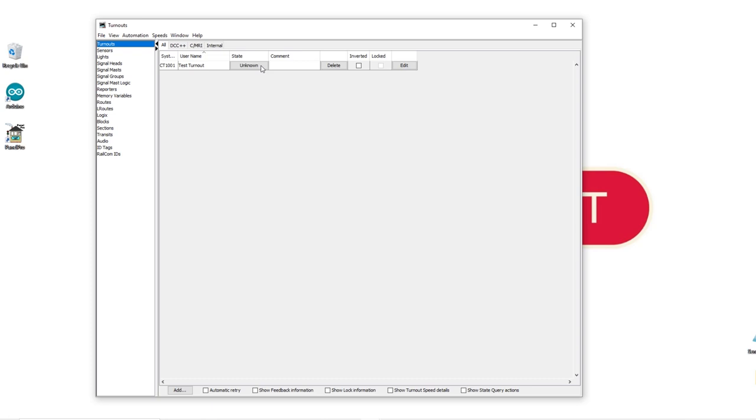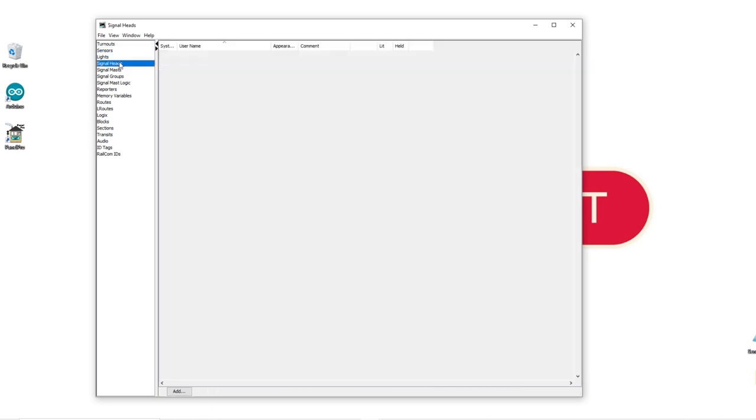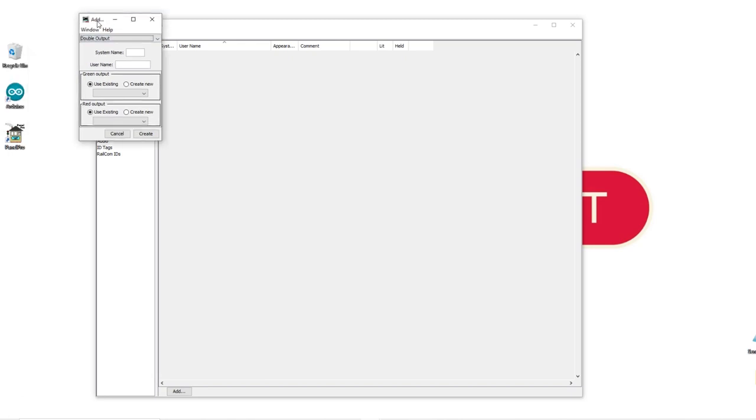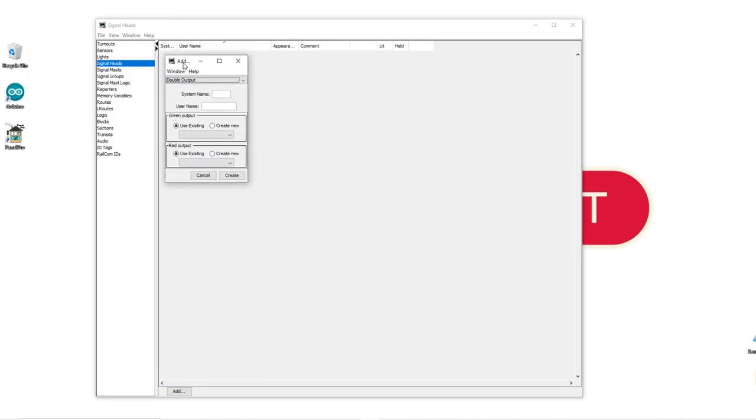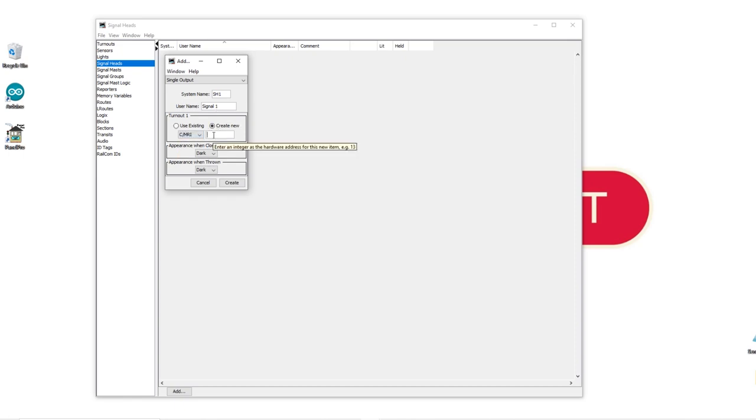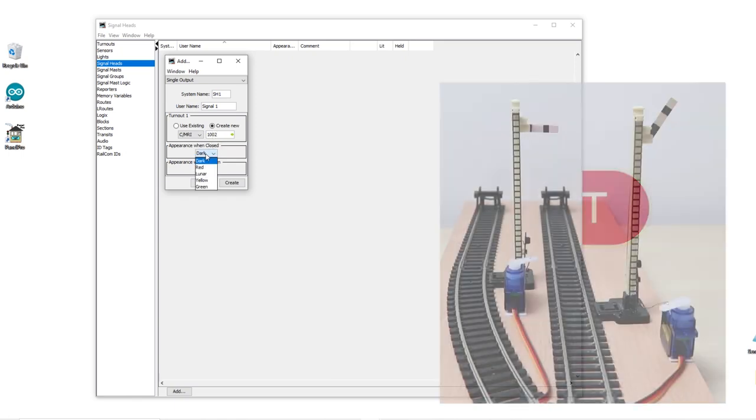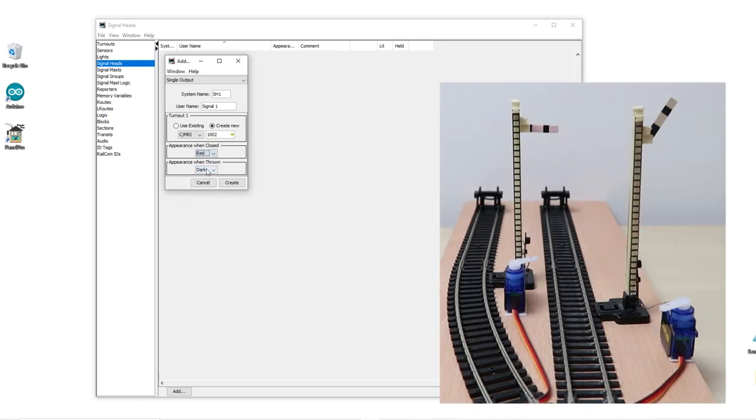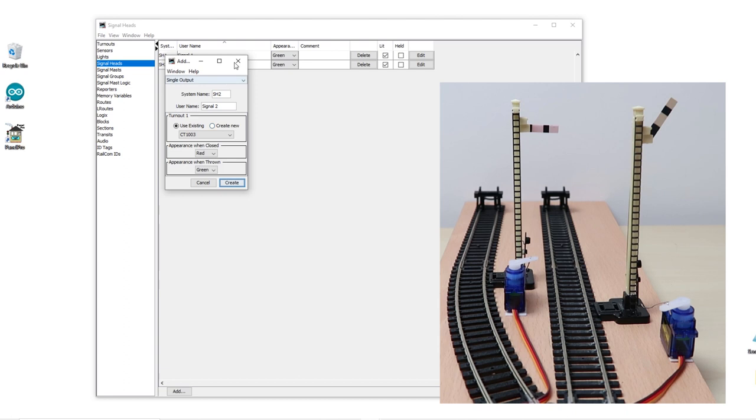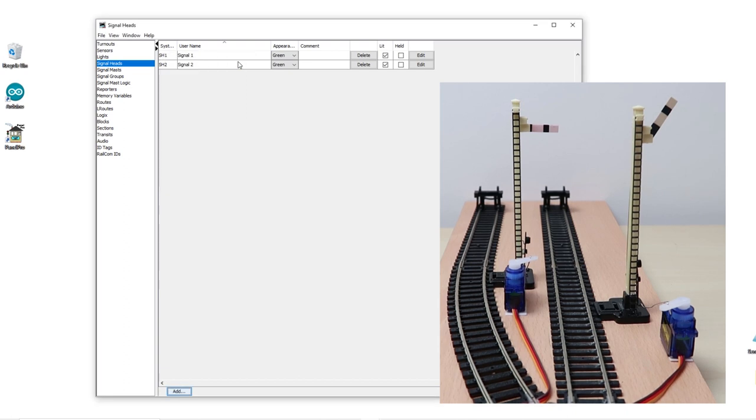In the menu on the left click on Signal Heads and click on Add. Now we'll drag this over here. In the drop down box select Single Output. In System Name we're just going to call it SH1 for Signal Head 1. And in the user name you can call it whatever you like. I'm just going to call it Signal 1 for now. Click on Create New and in the drop down select CMRI. And this servo is on address 1002. Select the appearance when closed as red and appearance when thrown as green and hit Create. Do the same for Signal 2 but this time use the address 1003 because it's in the third position on the servo driver board. Now we've got our two signals set up in our Signal Heads table.